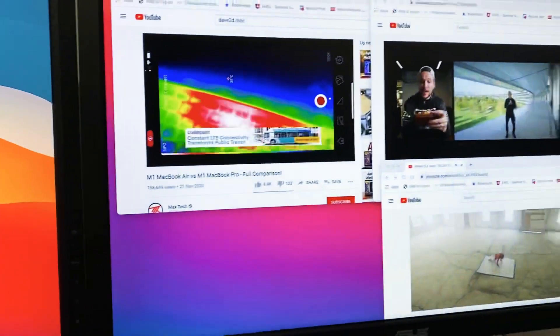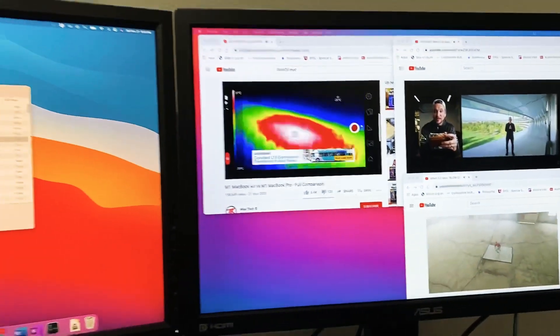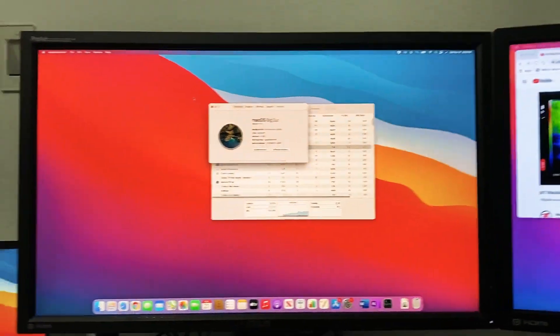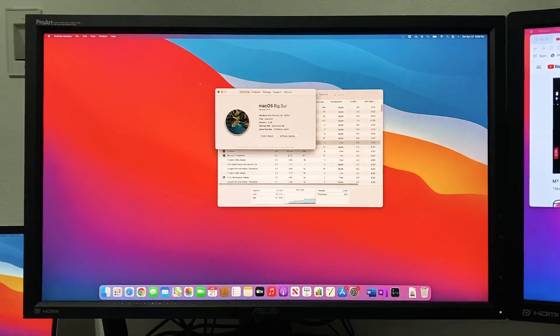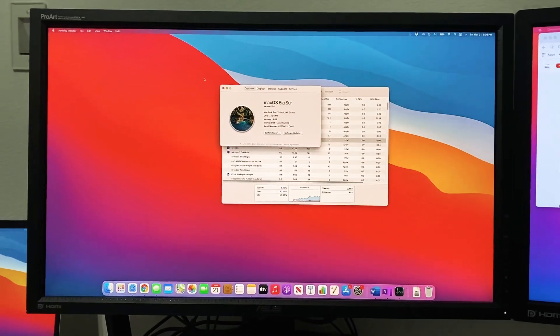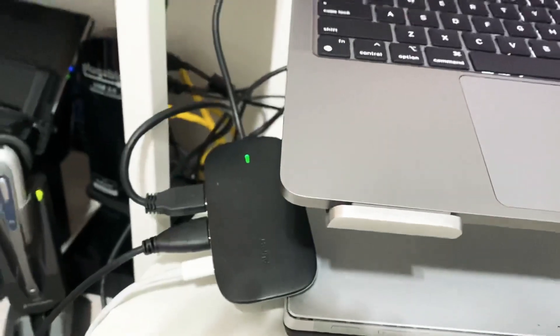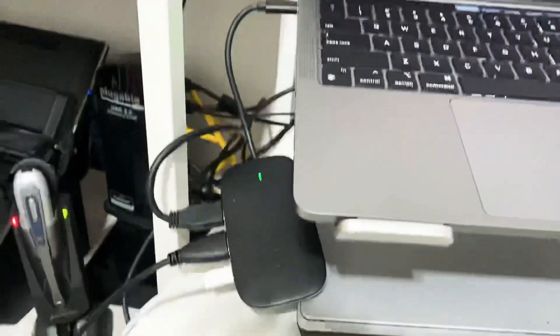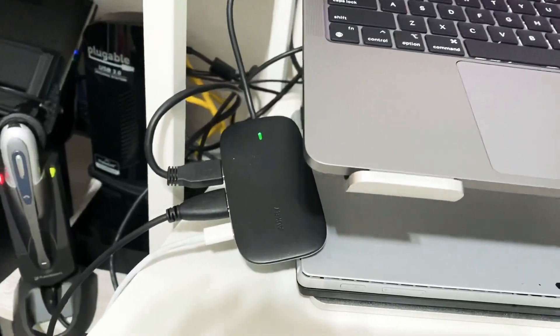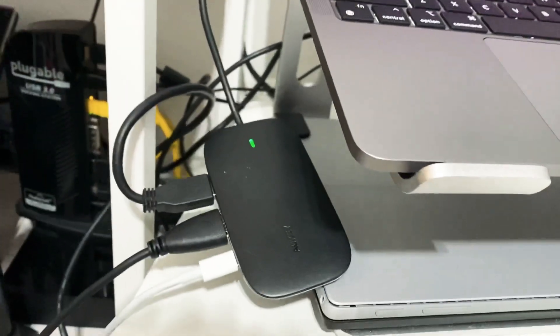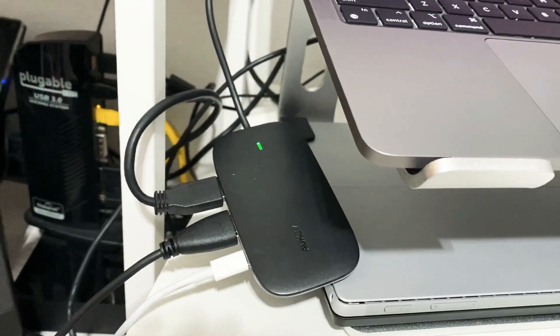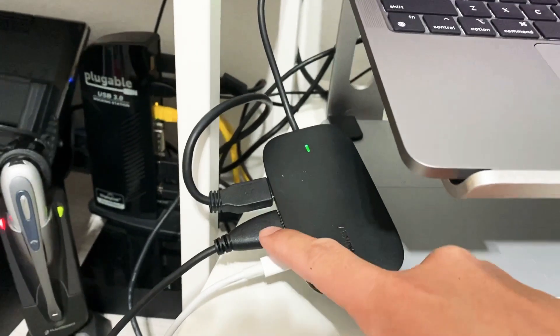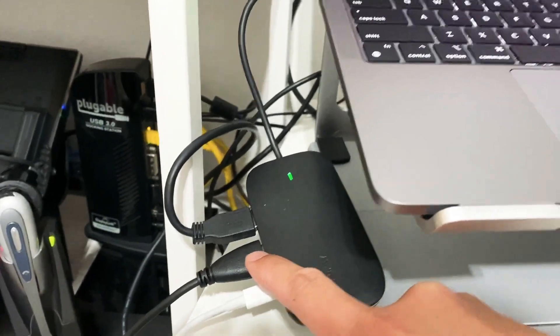Okay, so these two monitors are both 2K. I've got monitor number one here running natively off of my USB hub - excuse me, Thunderbolt hub - oh no, it's actually a USB 3.0 hub.